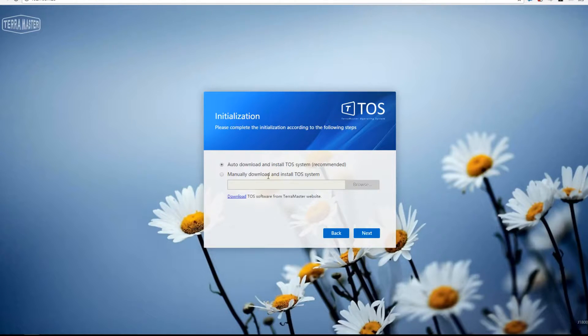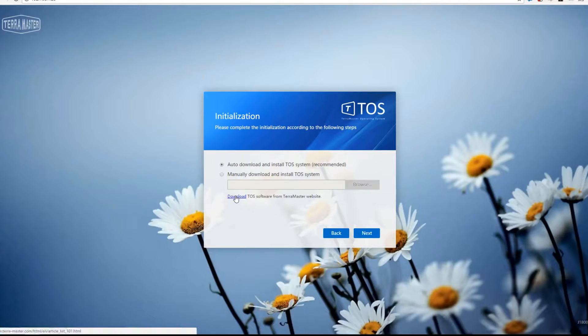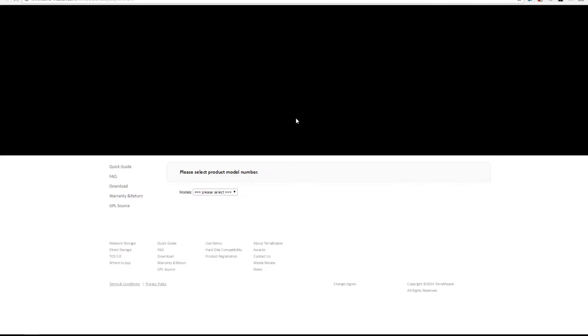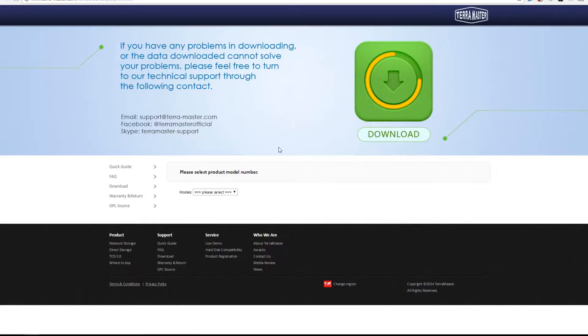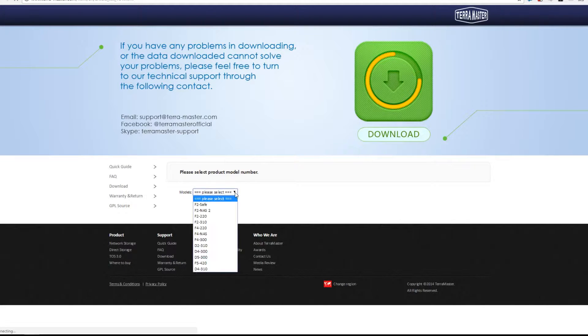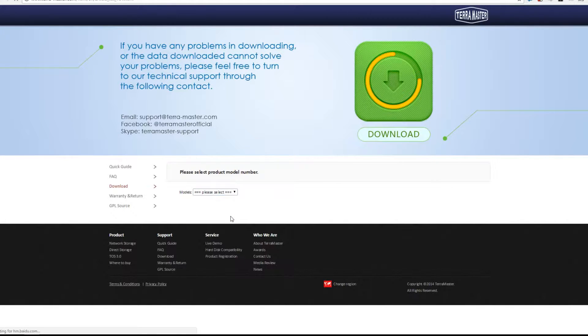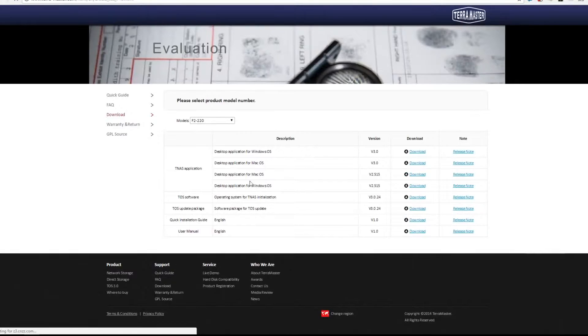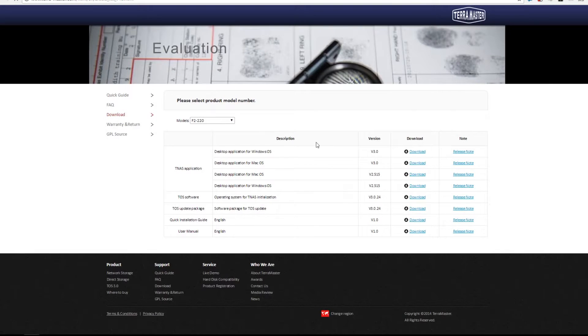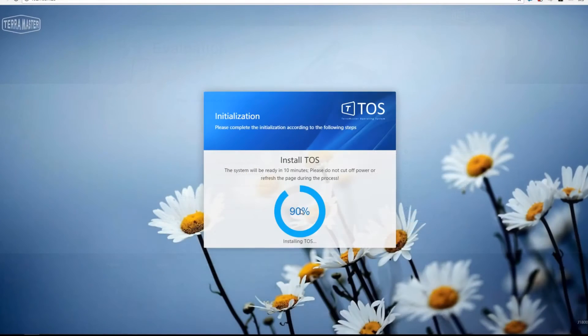When you press start, it wants to auto download the latest software, or you can manually download it. If you travel to the website provided, you choose your model of NAS from the menu. In my case I'm using the F2-220. You travel to the menu inside here and it presents you with all the options for the NAS itself.